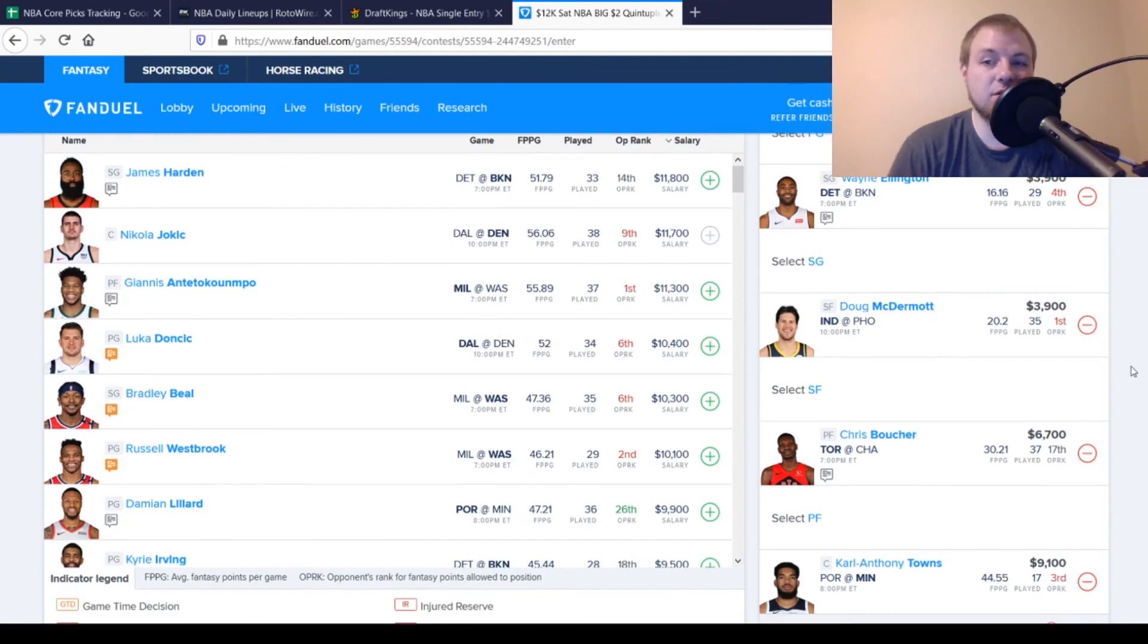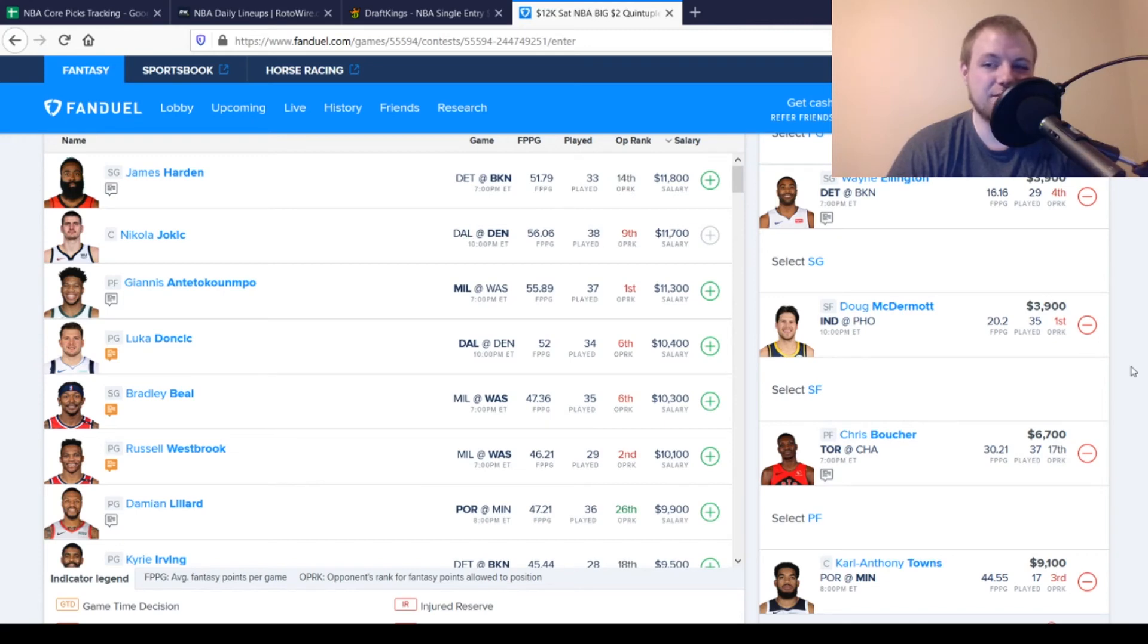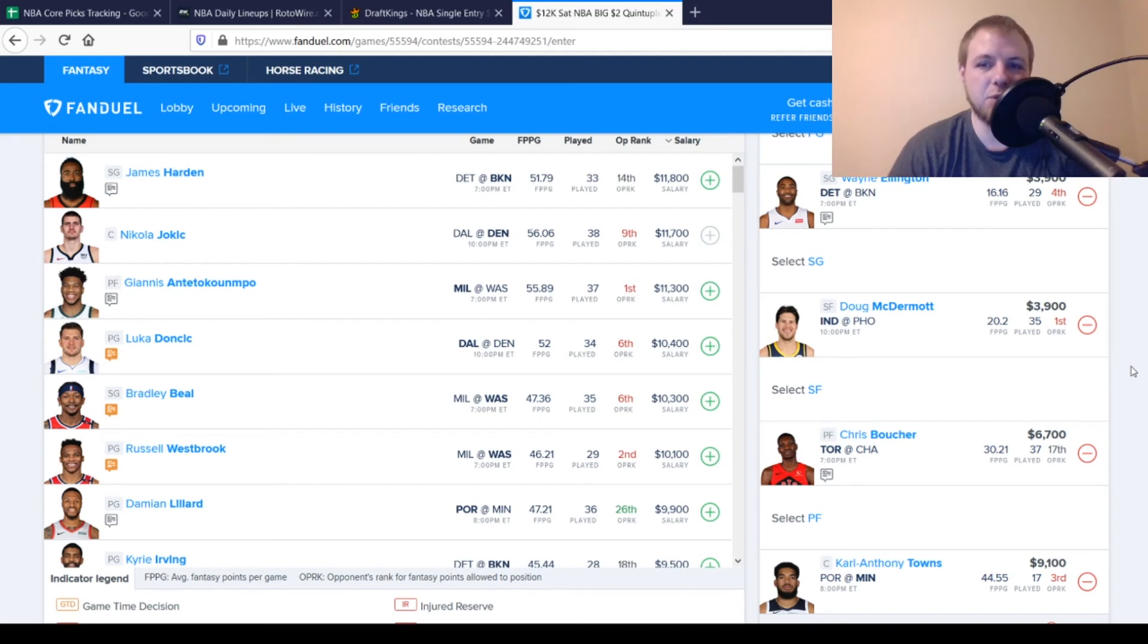Then, at small forward, we have another pay down option. It's Doug McDermott, $3,900. You're looking for 19 points out of him. He's averaging 20 on the season. I think he's a pretty safe play here. Like I said before with that Caris LeVert news, we'll take a look at that. If he is actually playing, then maybe we don't play Doug McDermott. Maybe we go with somebody else.